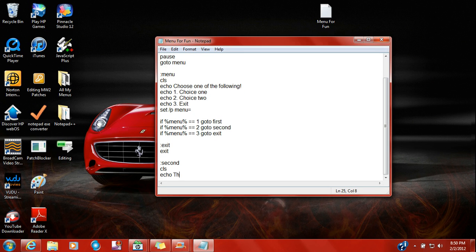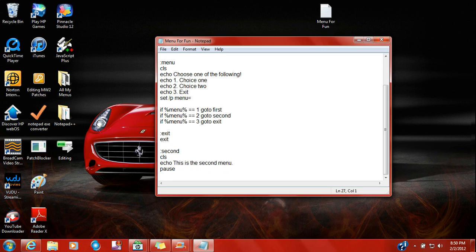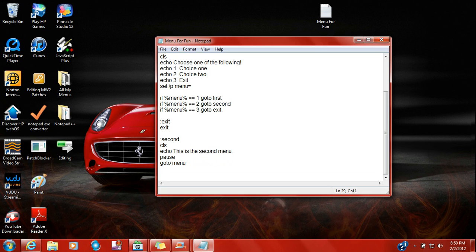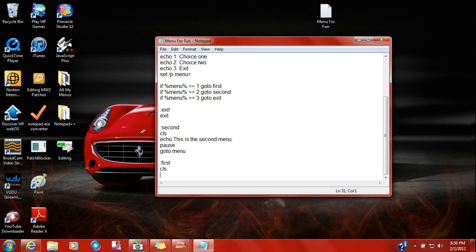Then you go to echo. This is the second menu. You're going to put pause so it don't just close out, and you're going to type in go to menu, or you can see what it looks like first, and you're going to go to first because that's one of the menus.